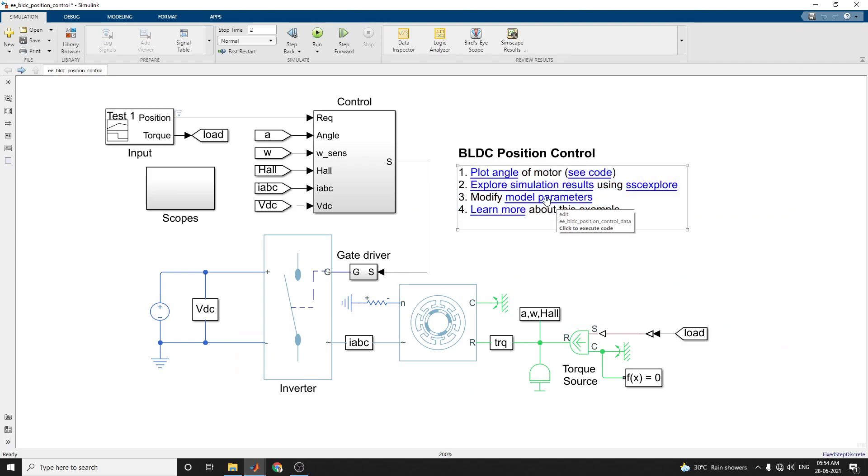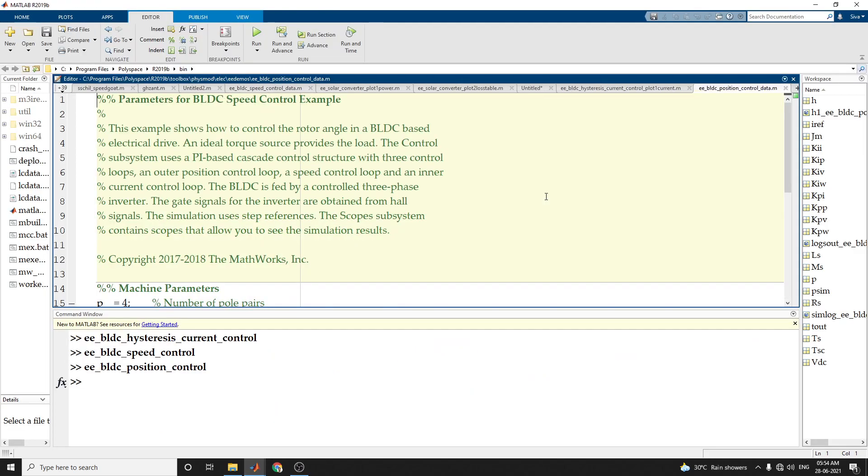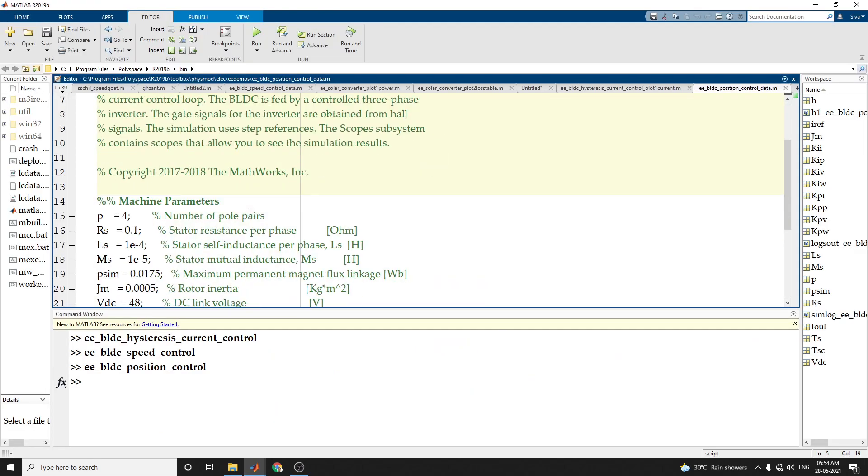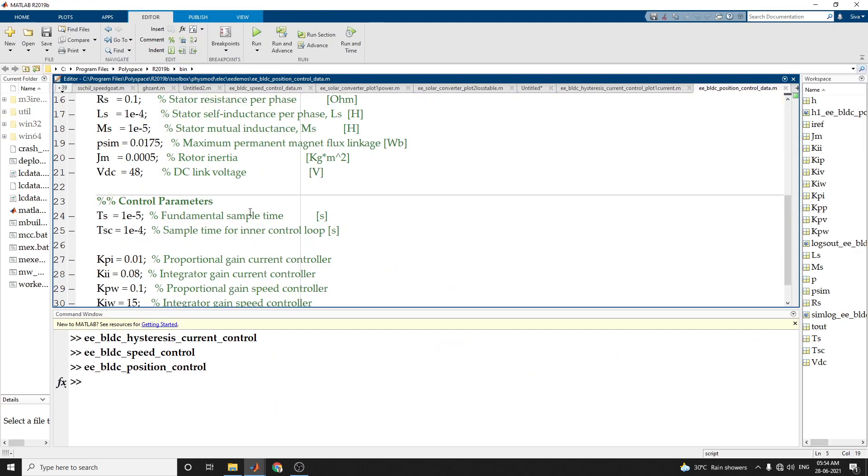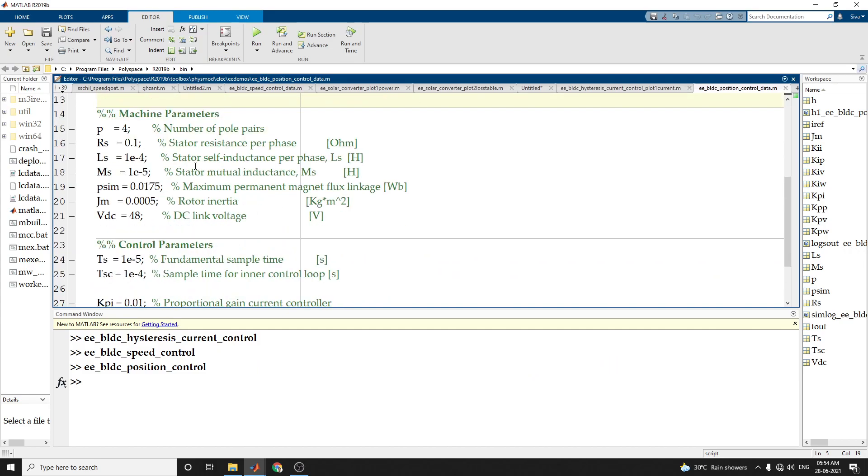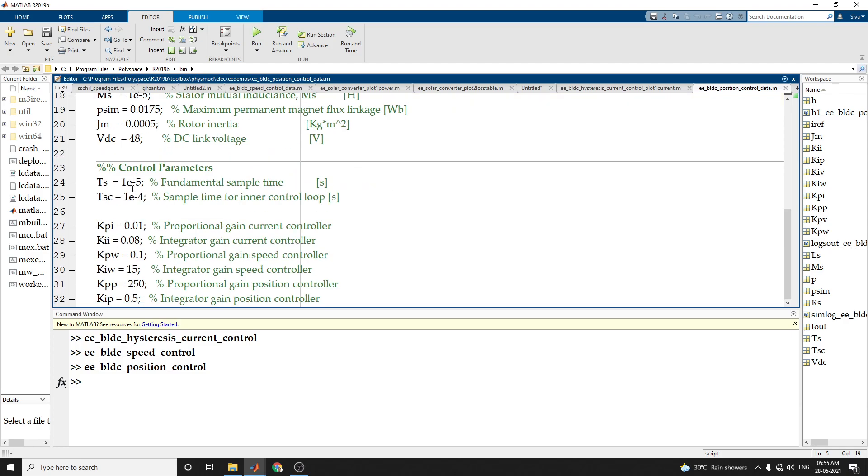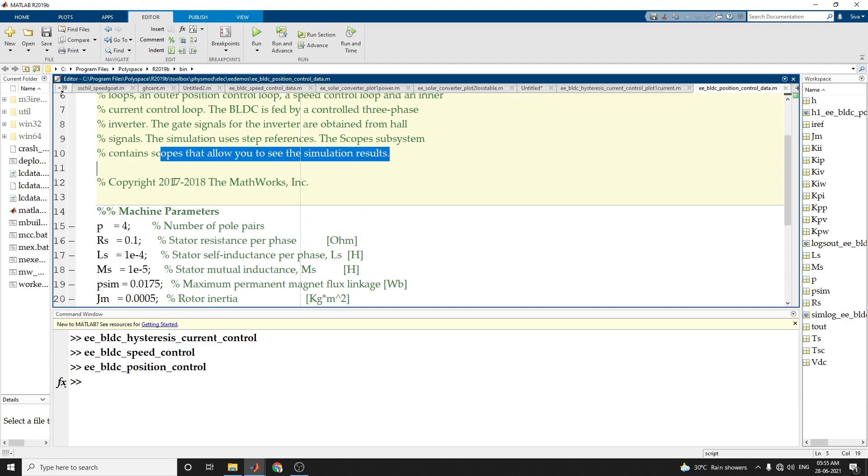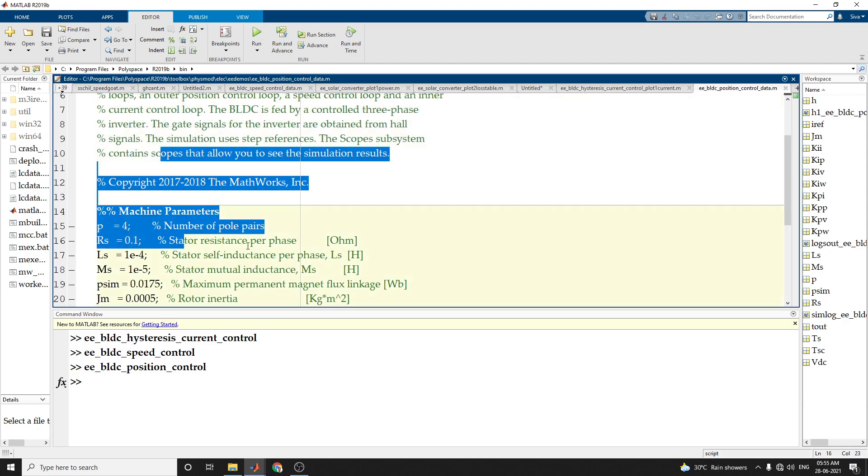Here also, you can modify the parameters, the machine parameters and control parameters. You can set the pole pairs, number of poles, stator resistance, stator self inductance and stator mutual inductance in programmatic way, that is a script way.